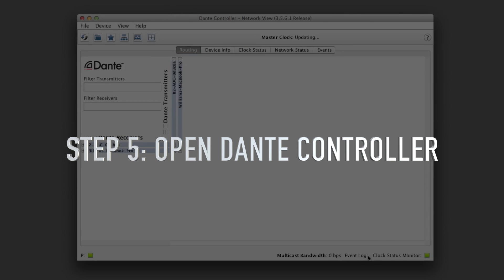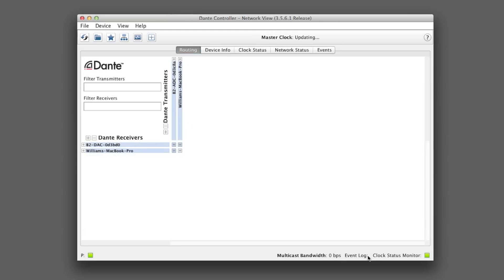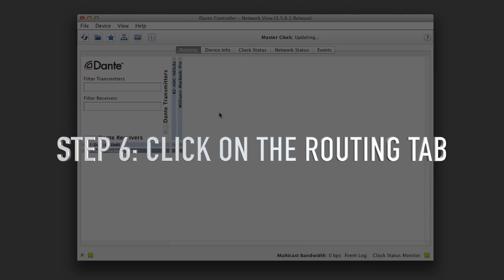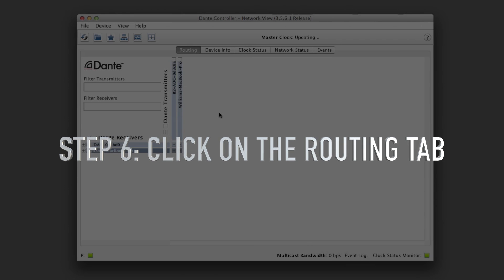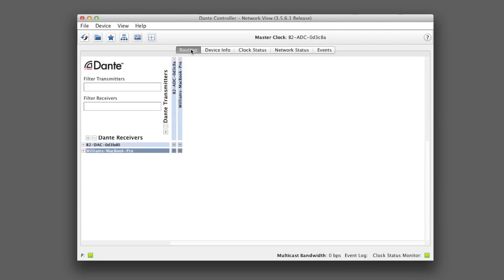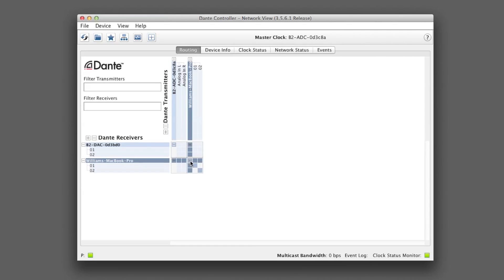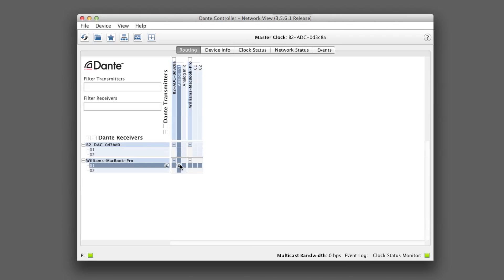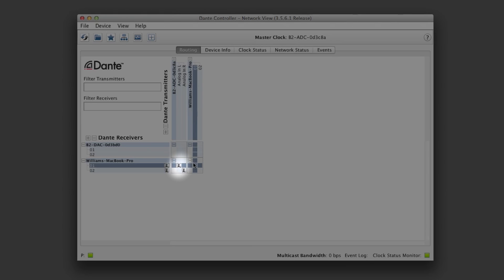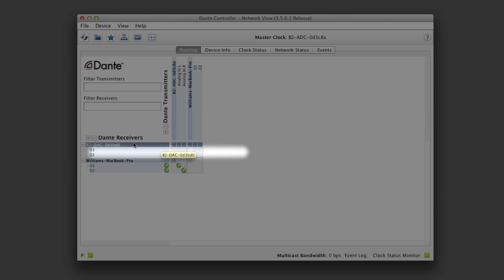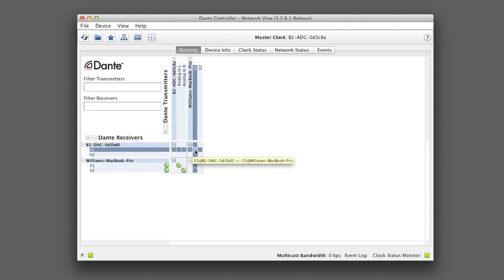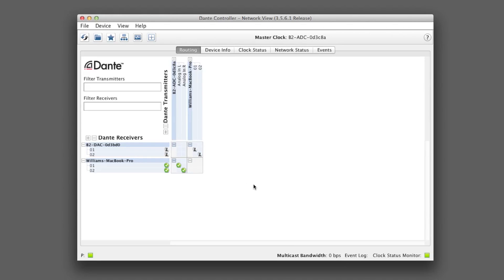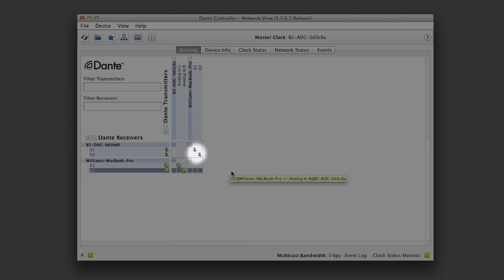Step 5: Open Dante controller. Step 6: Click on the routing tab. Click on the corresponding coordinates to enable each device. Here you can see the B280C, and we want to connect the inputs to the DAW. This is the connection of the B280C to the DAW. And here we can see the DAC, which is one of our receivers. This is the connection of the B2 DAC to the DAW.